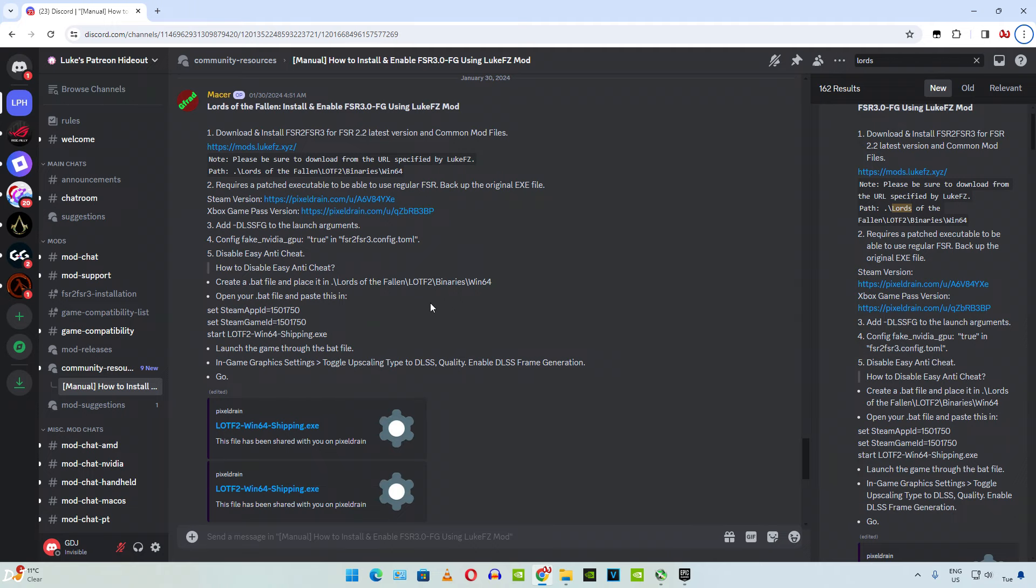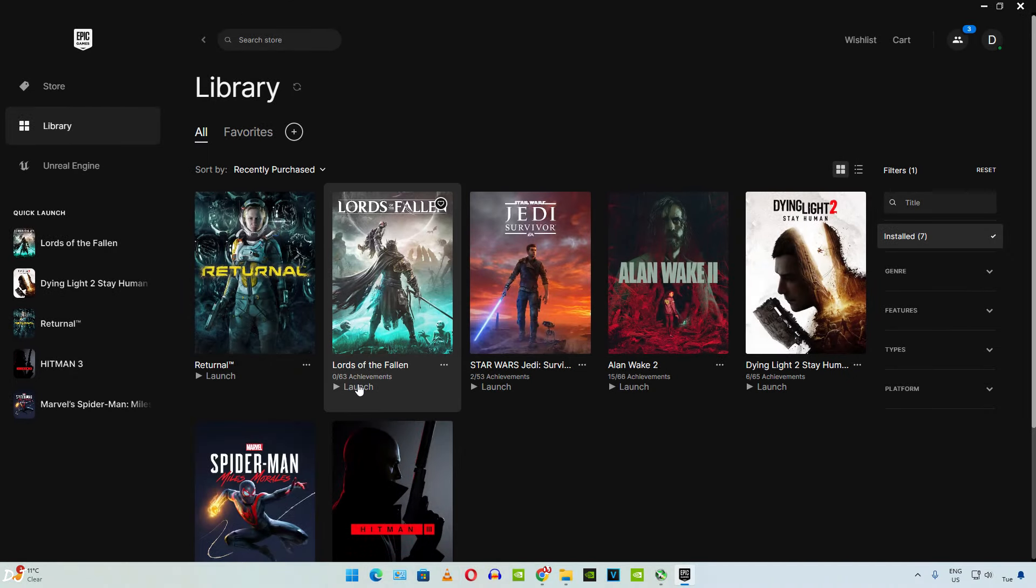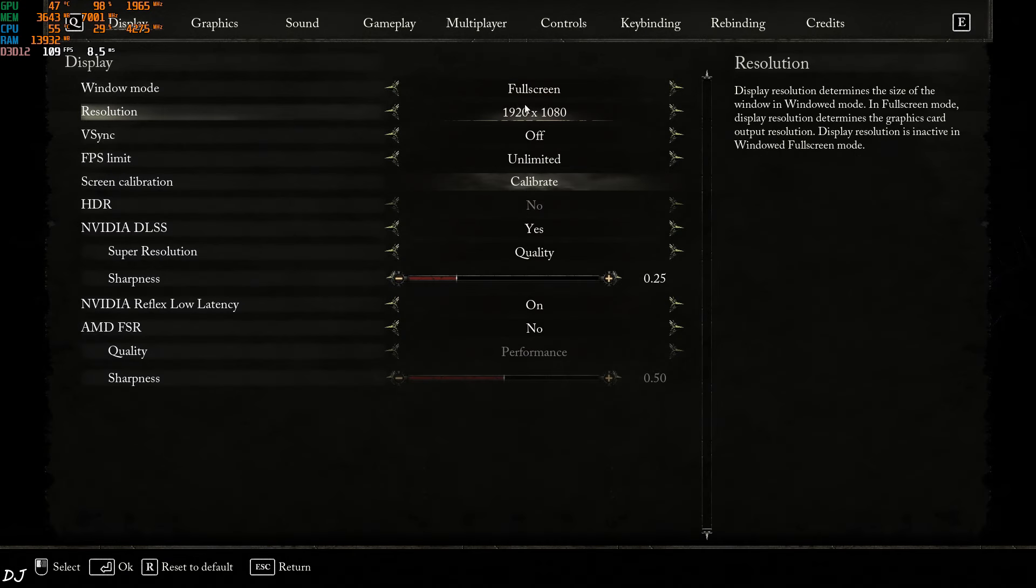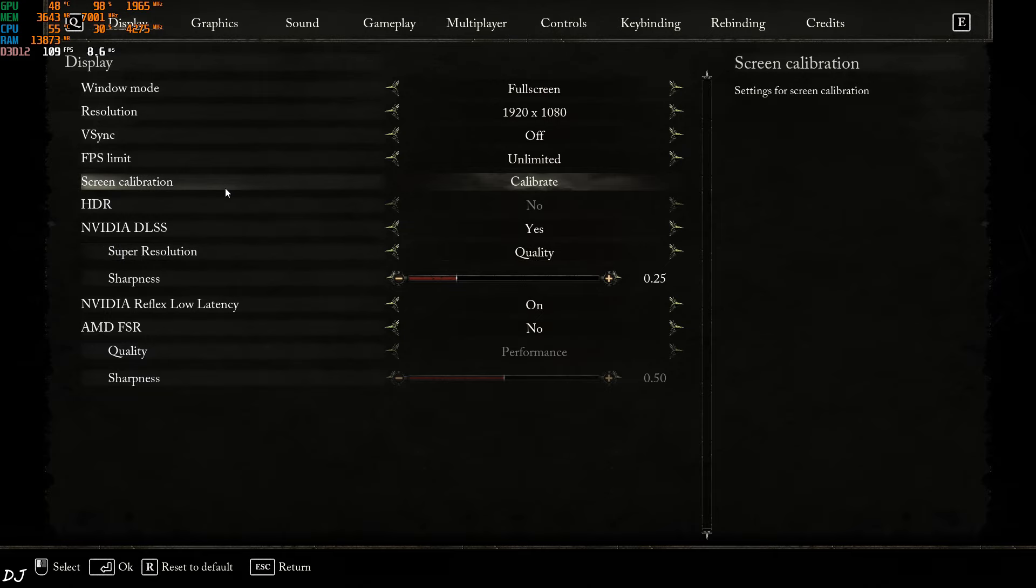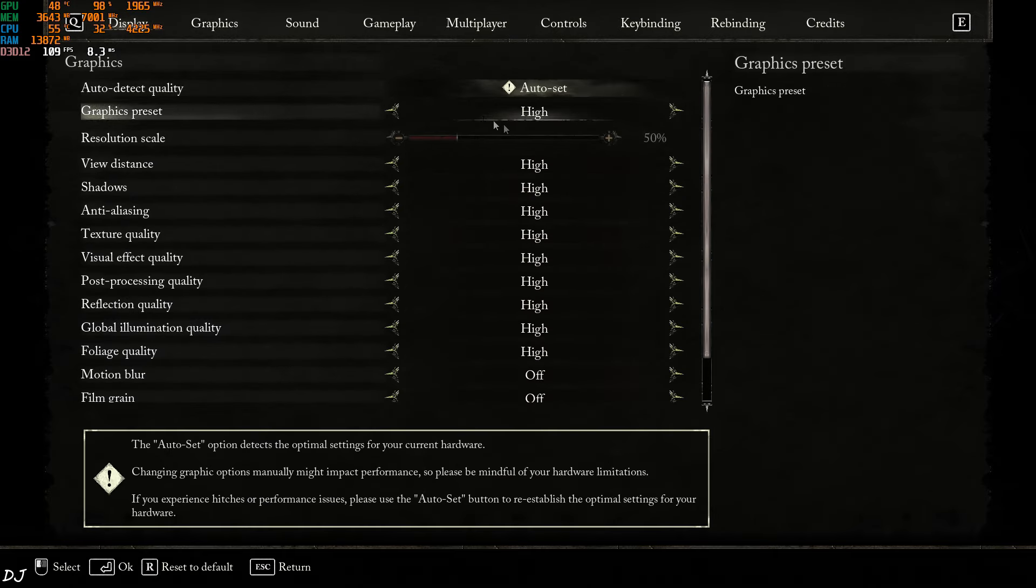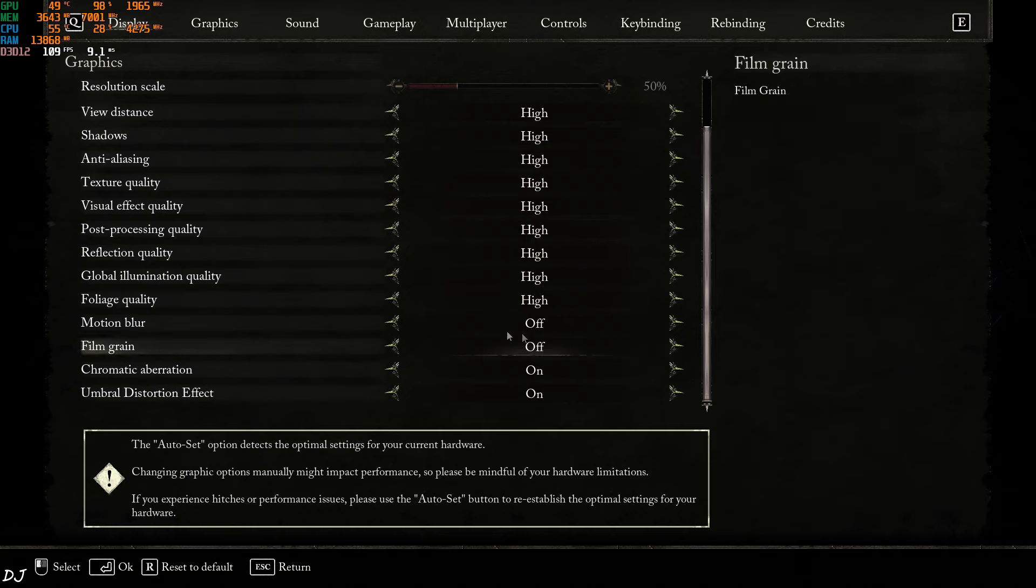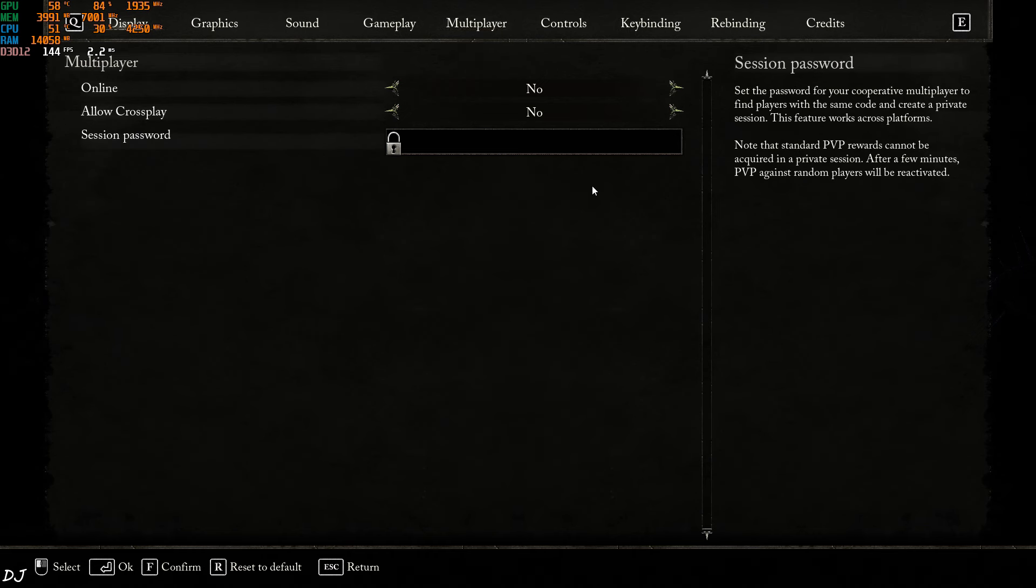First, I will run the game without FSR3 frame generation. This will give you an idea about the performance gain after installing the mod. Easy Anticheat is initiating. Display settings. Full HD resolution. DLSS enabled using its quality preset. I will run the game using high preset. Motion blur disabled. From here make sure online mode is disabled.